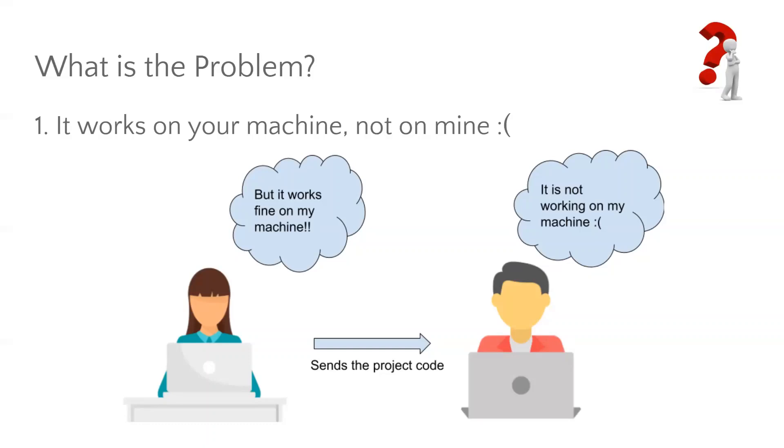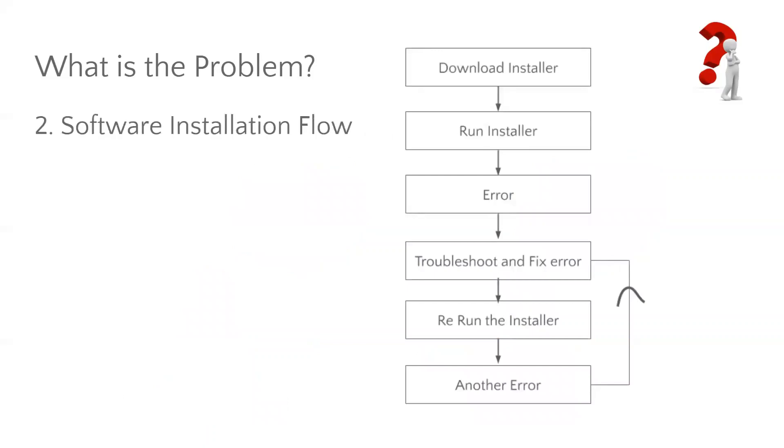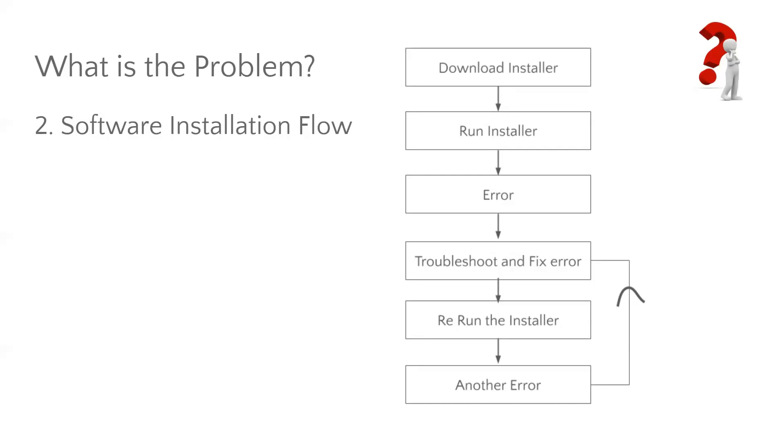And what is the second problem? Even if we choose to go through the step of manual installation of the dependencies and software packages, it consumes a lot of time due to installation issues. For example, we need to download the installer, run it, and if at all we face any error, we need to troubleshoot that error and fix it. After fixing it, we need to re-install, re-run the installer and another error may rise up. Now, we may get stuck in the infinite loop of troubleshooting and fixing the error, re-run the installer, and another error, and another error, and another error.